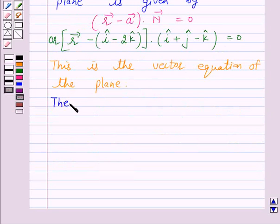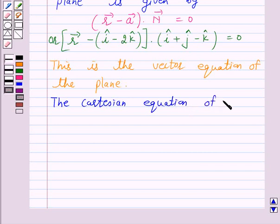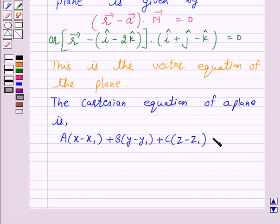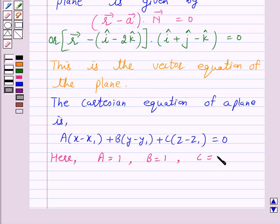Now the Cartesian equation of a plane perpendicular to a given line with direction ratios A, B, C and passing through a given point X1, Y1, Z1 is: A into (X minus X1) plus B into (Y minus Y1) plus C into (Z minus Z1) is equal to 0. Here we have A equal to 1, B equal to 1, and C equal to minus 1. The given plane passes through 1, 0, minus 2, so X1, Y1, Z1 are 1, 0, minus 2 respectively.